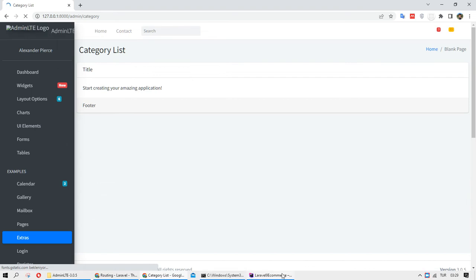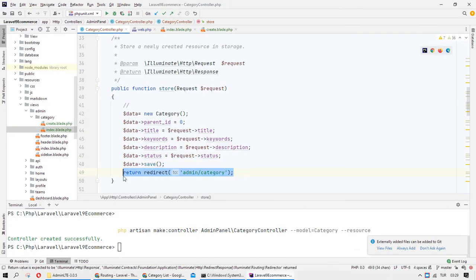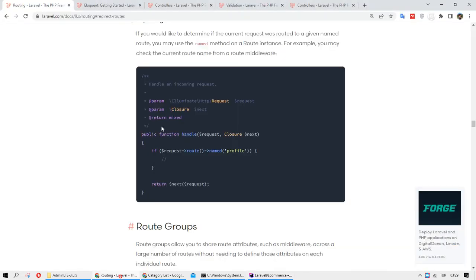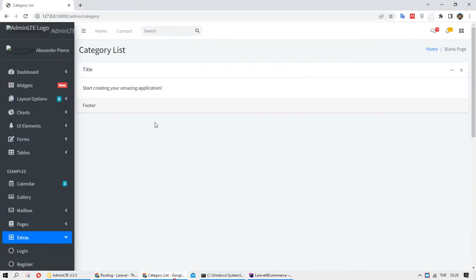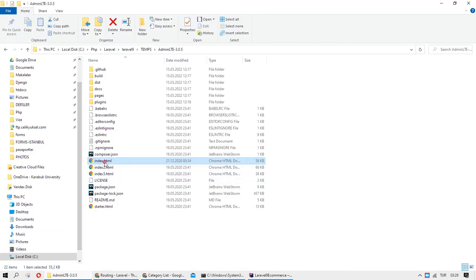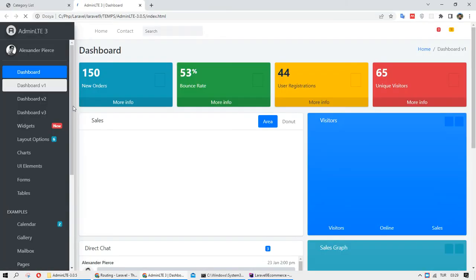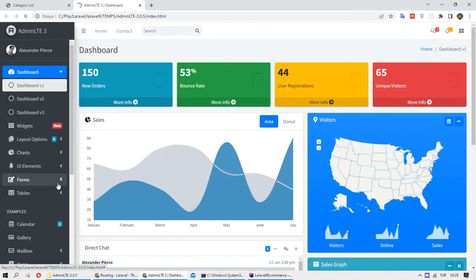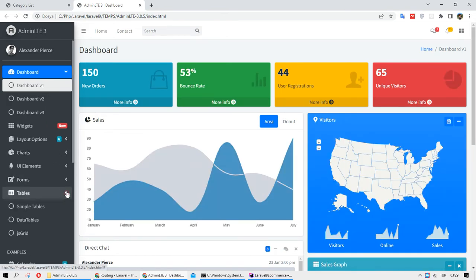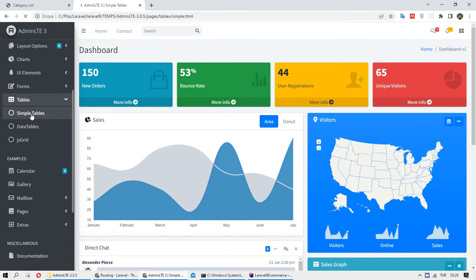It sent us with the return redirect to the category list. I want to list my category right here, so for this I need to open my admin template because I need tables.